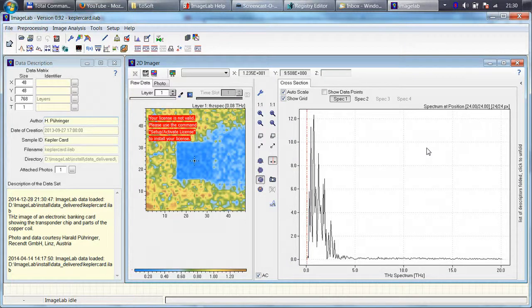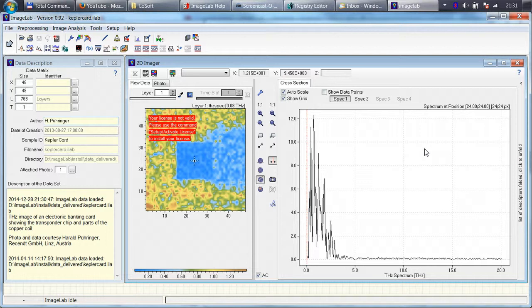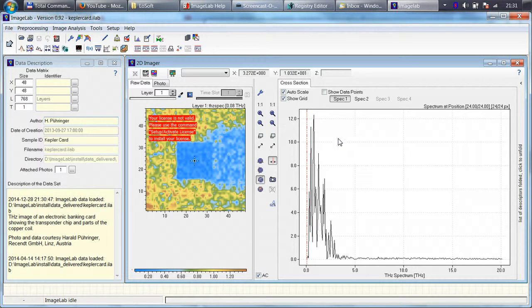This short video will show you how to install the ImageLab license. ImageLab is fully operational, even in the evaluation copy.